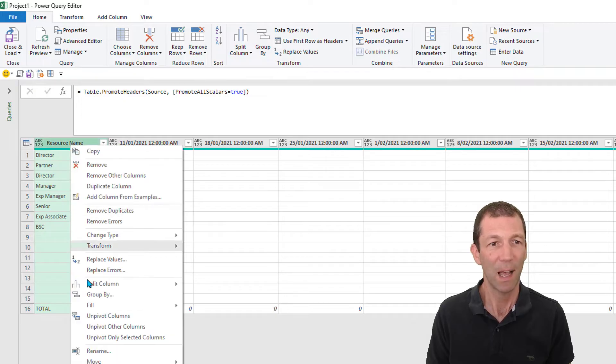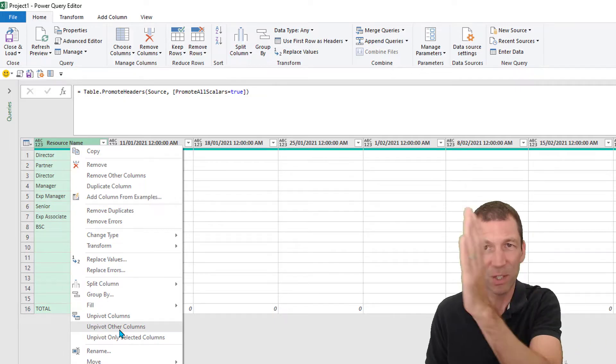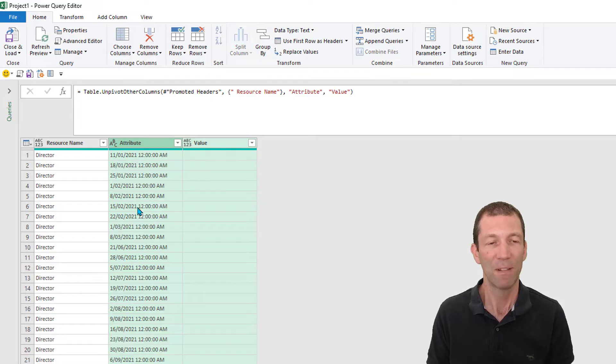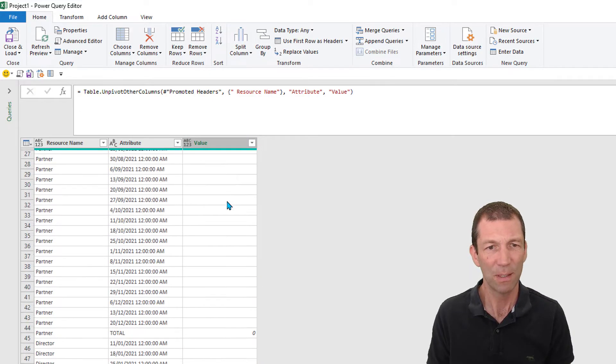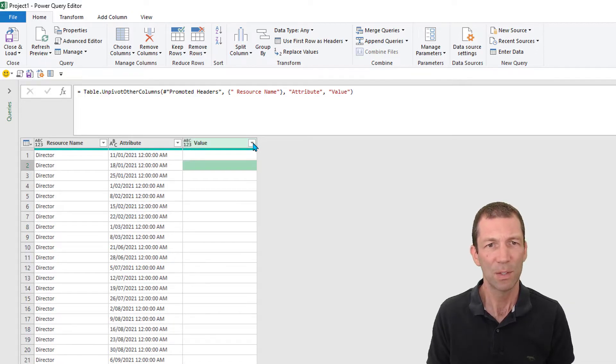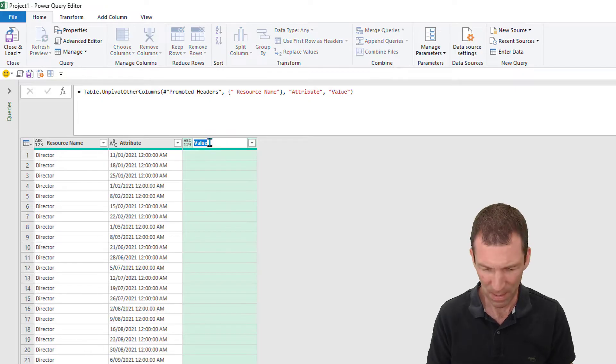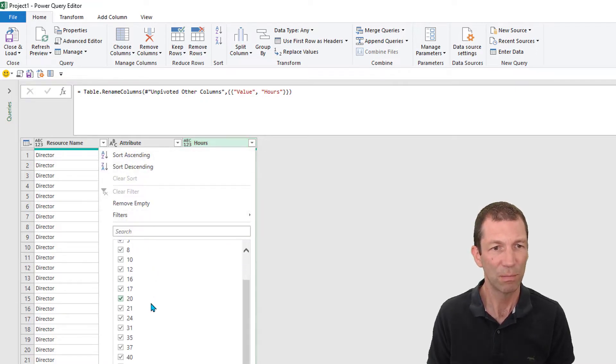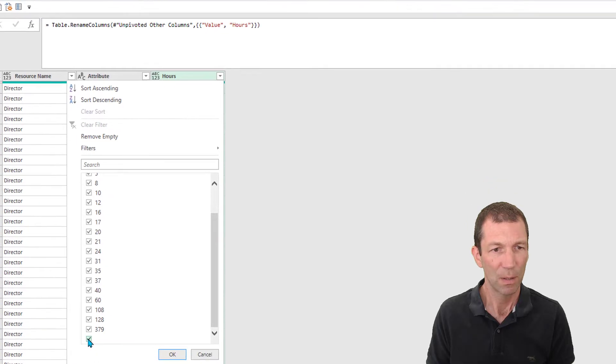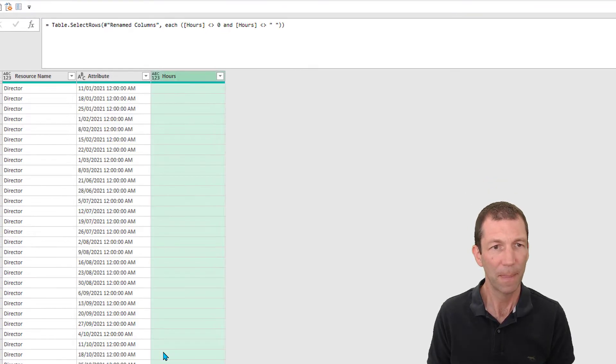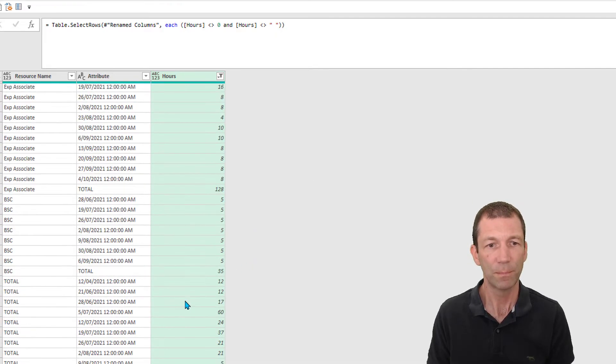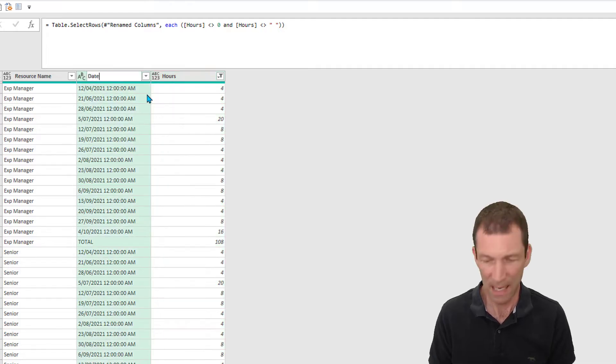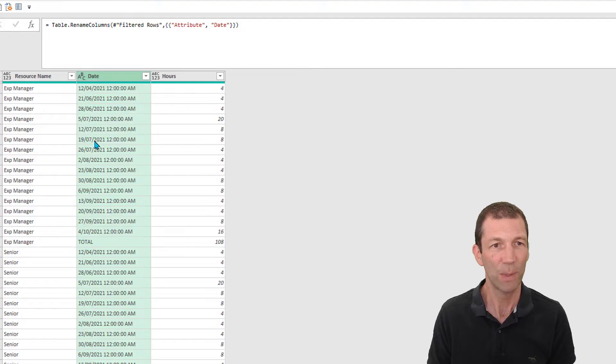The magic of Power Query: right click, unpivot other columns. Whenever you see dates going across the top, unpivot them. So I've now got a nice column of dates. I've also got these empty values. Let's just rename this as hours and this one as date. First things, let's just try and change it to a date.